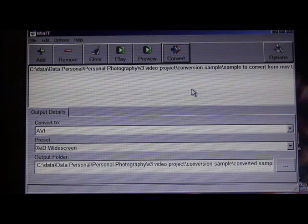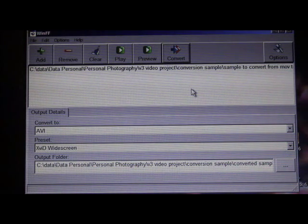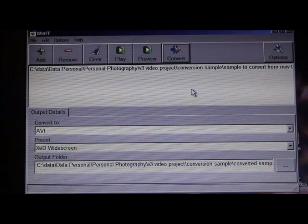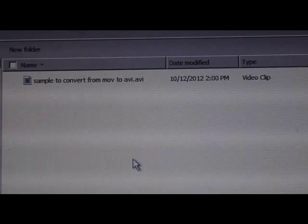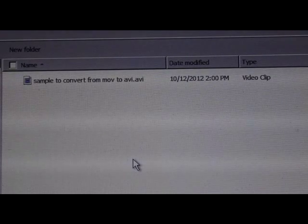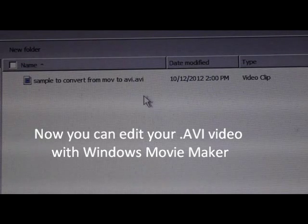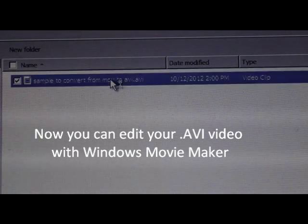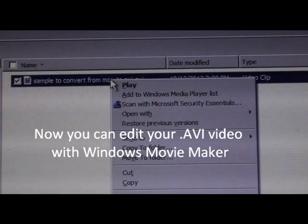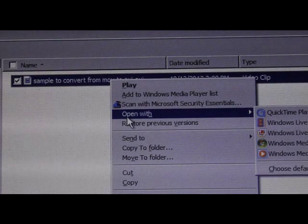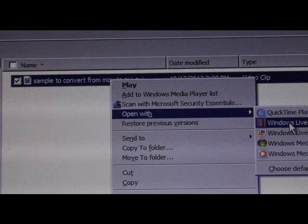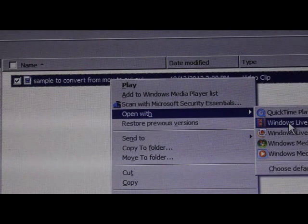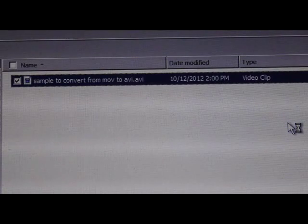Now simply go to the folder that you selected as your output folder to find your AVI file. I place my converted AVI file here. To edit it, I simply right click, go to Open with Windows Live Movie Maker, click on that.